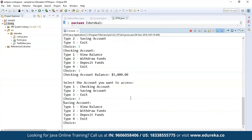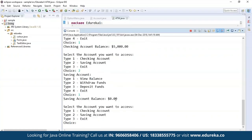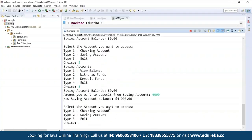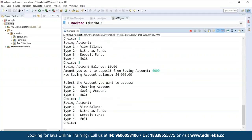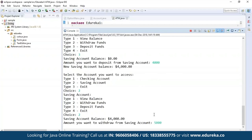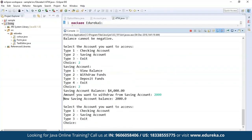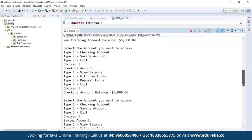Now we'll go to savings account and view the balance — it's zero. I want to deposit some 4,000 funds. Now I want to withdraw 5,000, but let's see what happens when the amount we want to withdraw is more than what is in the bank account. It says balance cannot be negative. So when you try to access more than what's in the savings account, it says balance cannot be negative. You also cannot enter negative values. Now I withdraw 2,000 and the new savings account balance will be 2,000. This is how you can perform operations like on a real ATM machine.